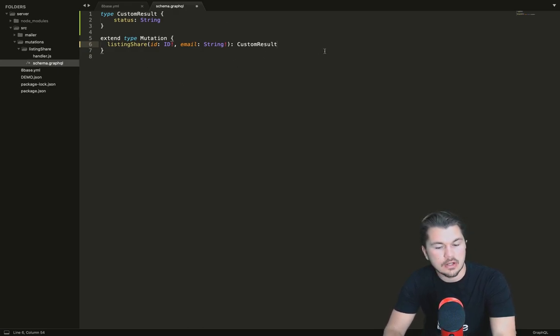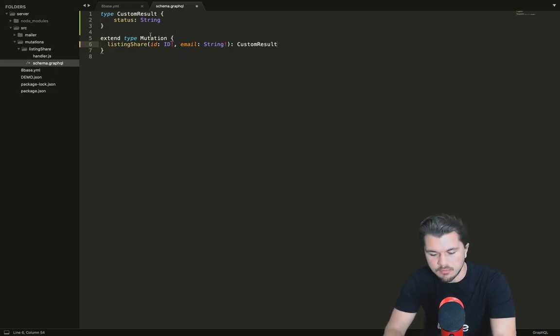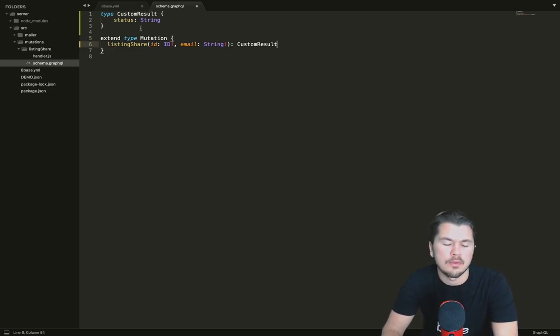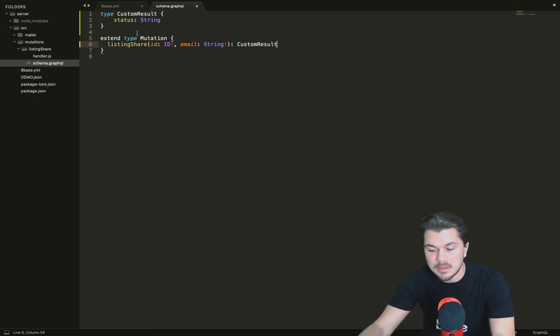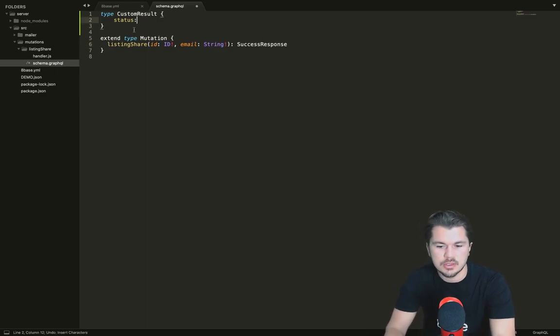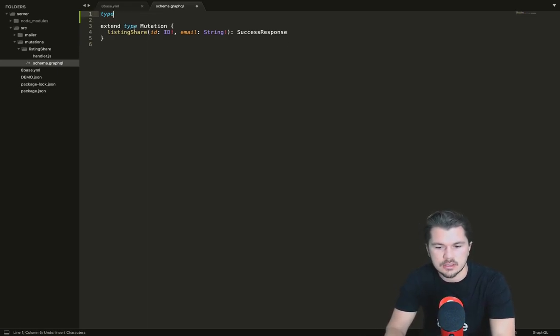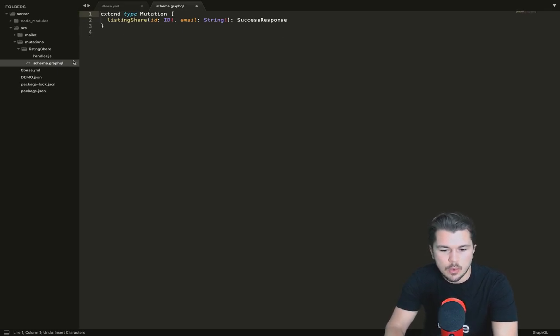This is completely up to you to configure to be the function input and the function output as you want. This is what's going to be then used by the GraphQL. If we go into the API Explorer, this is what will then be used in the API Explorer so that you can look and be introspective into the function you created. I'm just going to return this to the state that it was in.